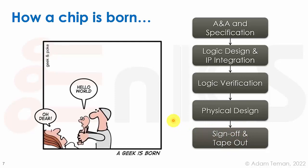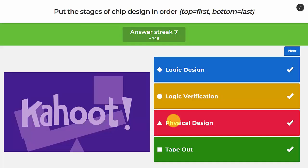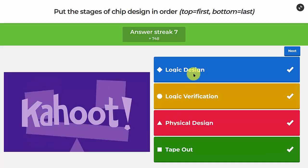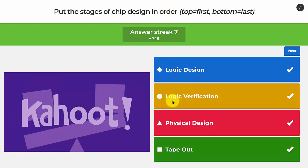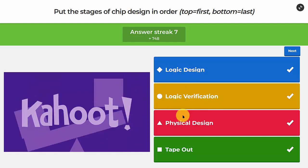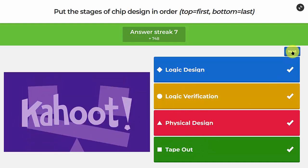So that's how the chip is born: logic design, then logic verification, then physical design, and finally tape-out.